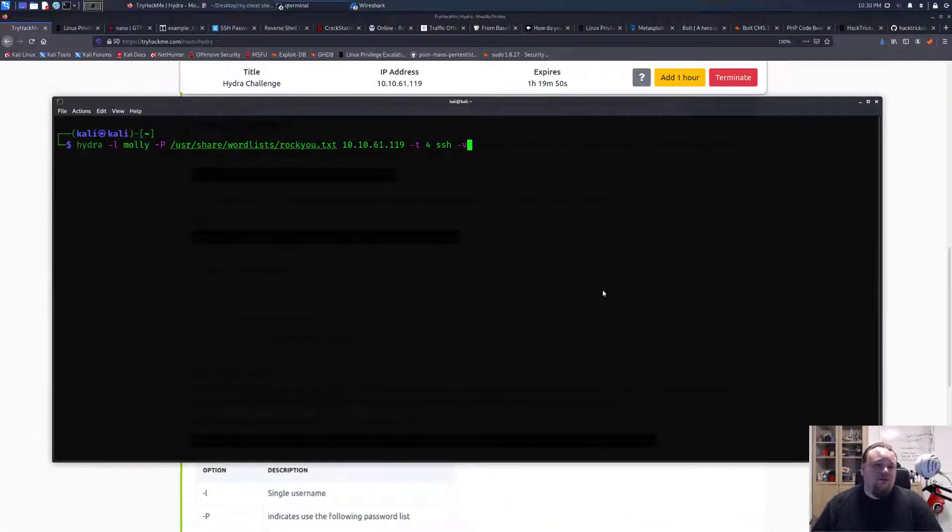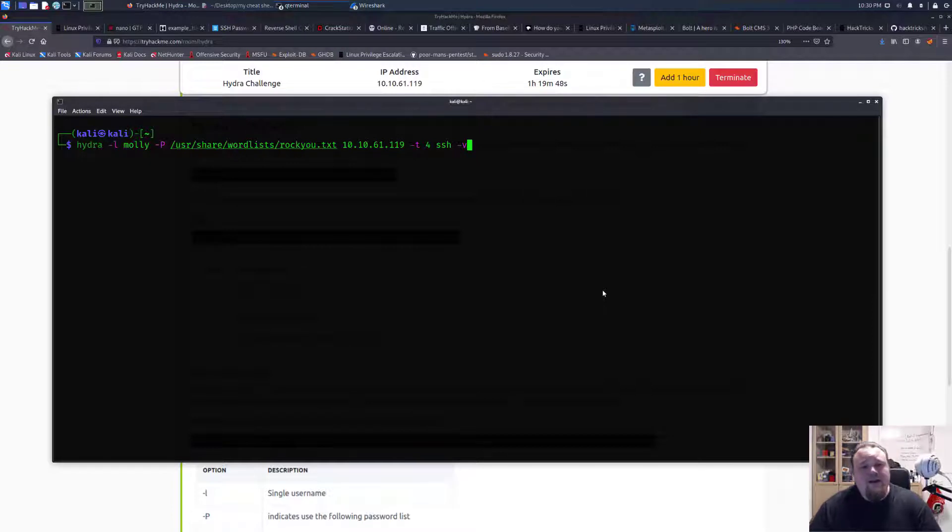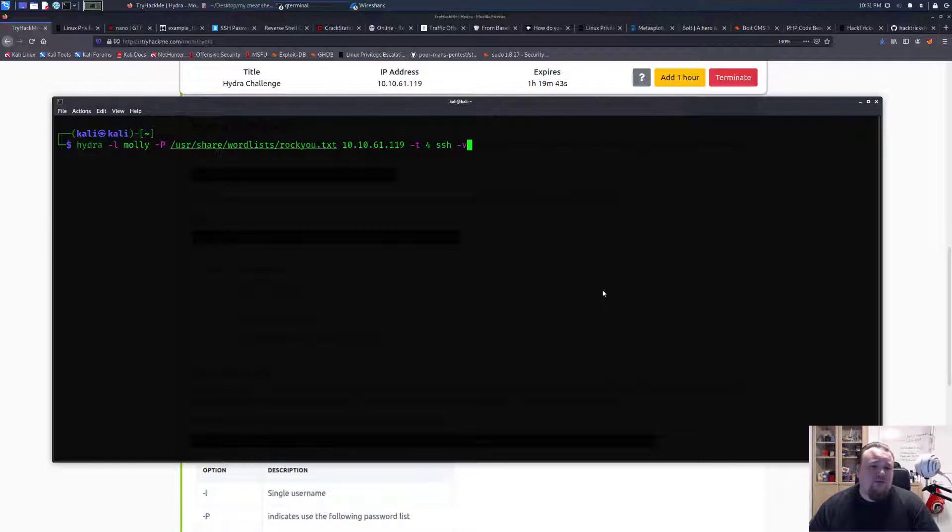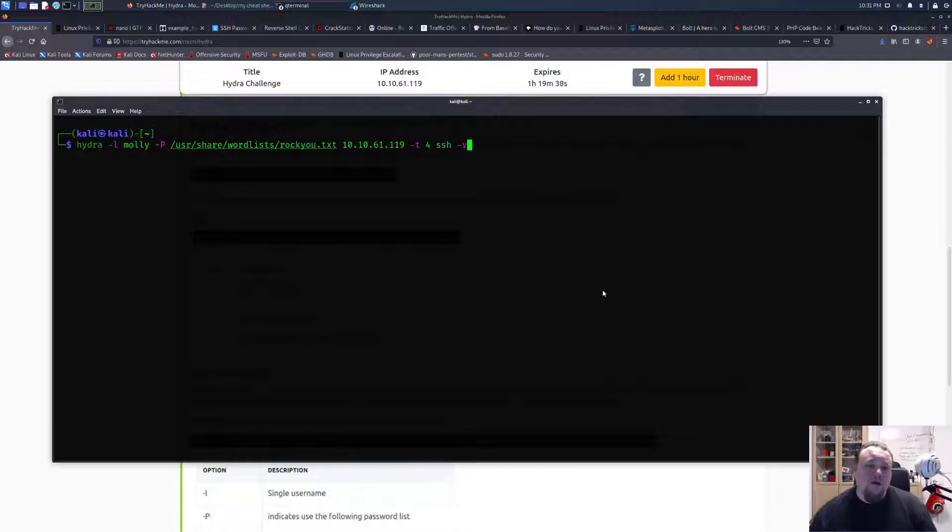Hello and good evening. Today we're going to do another packet trace analysis in Wireshark. I'm going to generate some traffic to brute force SSH with a password that I do not know, but I do know the user and it's called Molly.